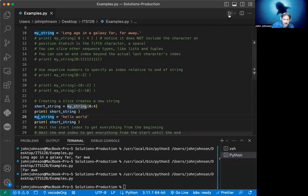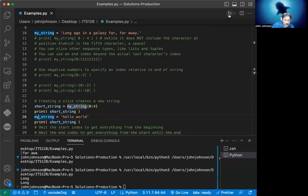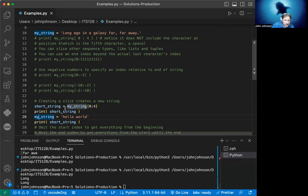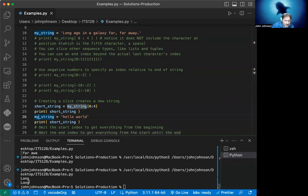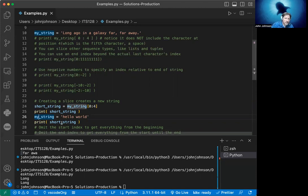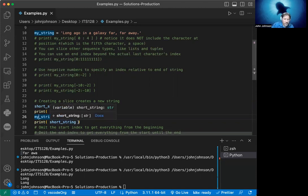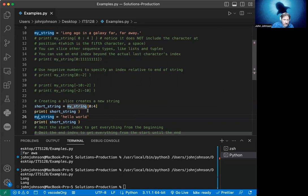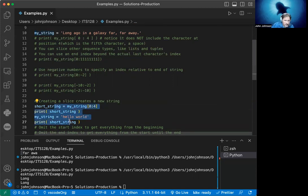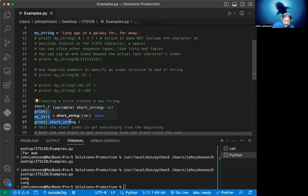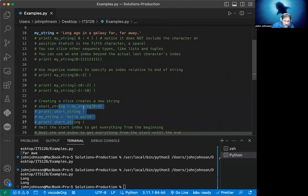To prove that, we change my_string to show that short_string is still the same thing it was pointing to before. We run it and see that it's 'long' before. Zero to four gives us 'long'. Then we set my_string to 'hello world' and print short_string, and it still maintains 'long'. Why? Because short_string is actually pointing to a different string.